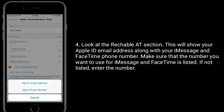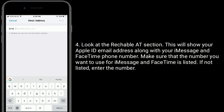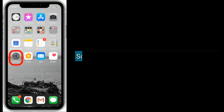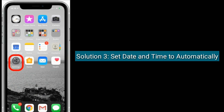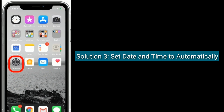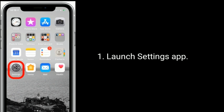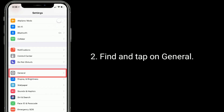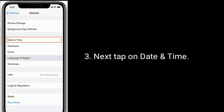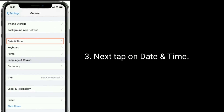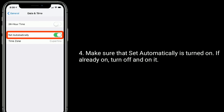Make sure that the number you want to use for iMessage and FaceTime is listed. If not listed, enter the number. Solution three is to set date and time to automatically. Launch the Settings app, find and tap on General, then tap on Date and Time.